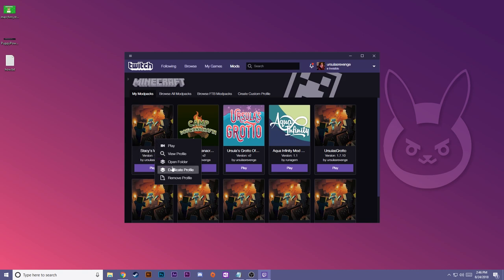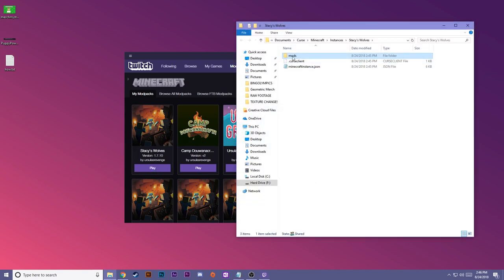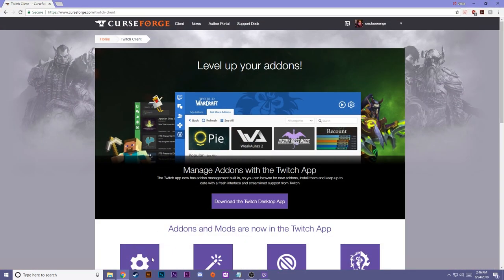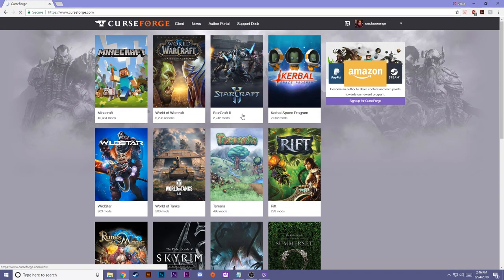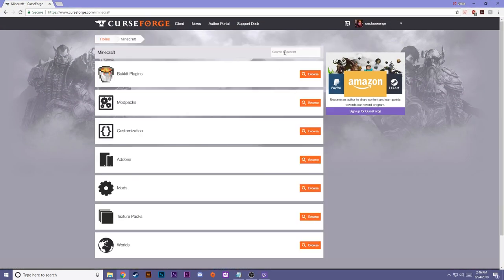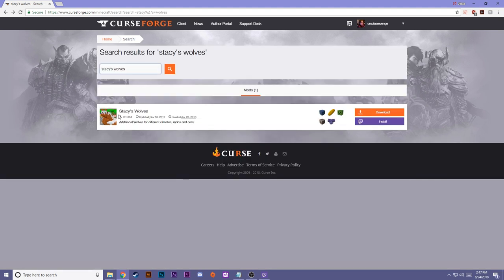Let's open up the folder. So now we have our mods folder, we're going to open that up. And we have to download the Stacey's Wolves mod. So go back to curseforge.com, press Minecraft, and now we're going to search for Stacey's Wolves.